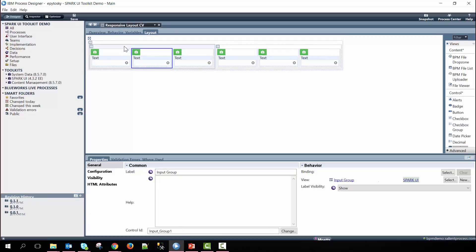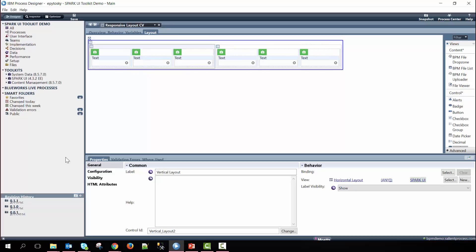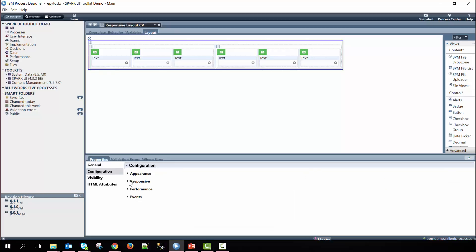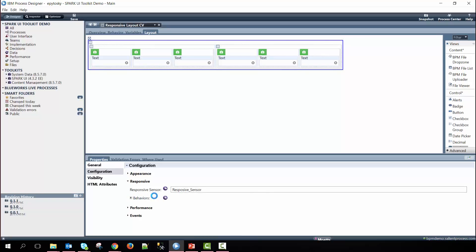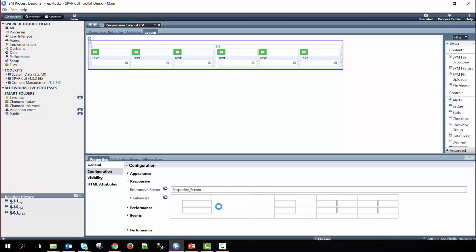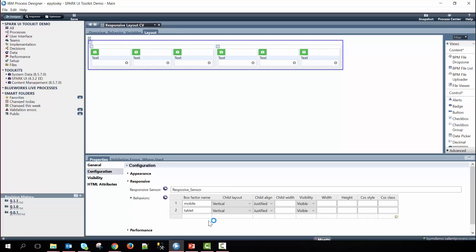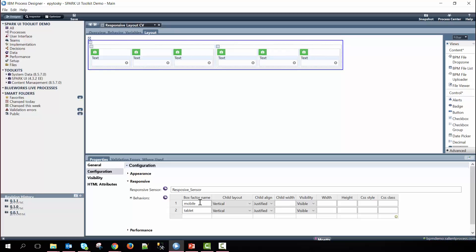So within this horizontal layout on the outside, if we look at the configuration options and then under the responses drop-down, you can see that we define the responsive sensor's control ID here. And then within that we have our box factors that we are going to be using on this horizontal layout. In this case, we have a mobile and then a tablet box factor name. You can also see that there are options to adjust what happens when we hit the box factor or when the page gets to the defined size by each one of these box factors.